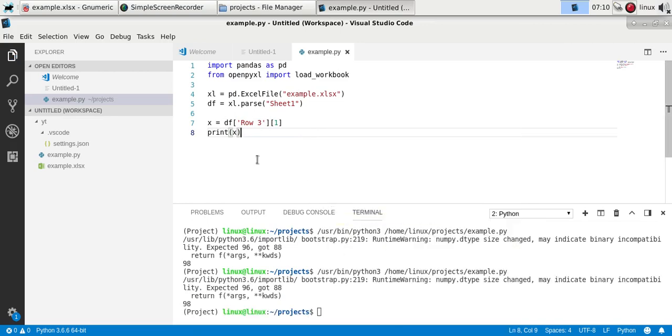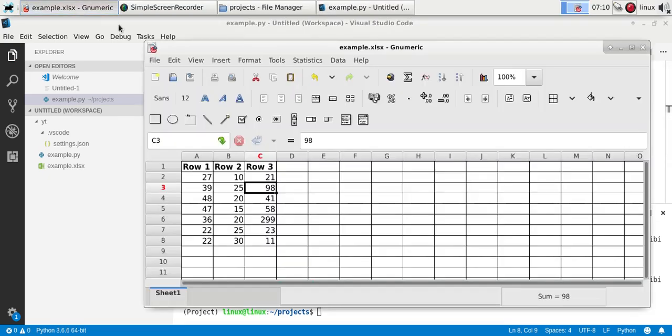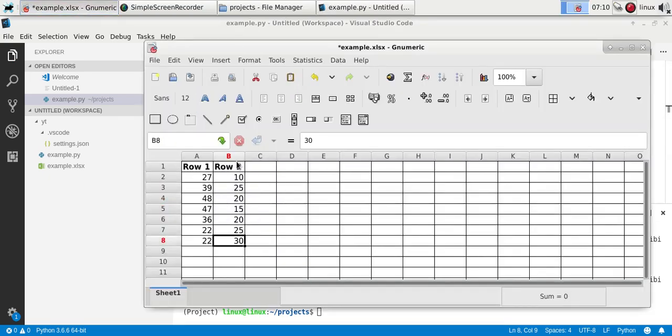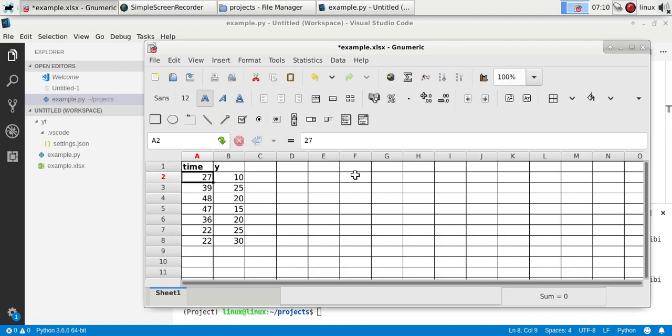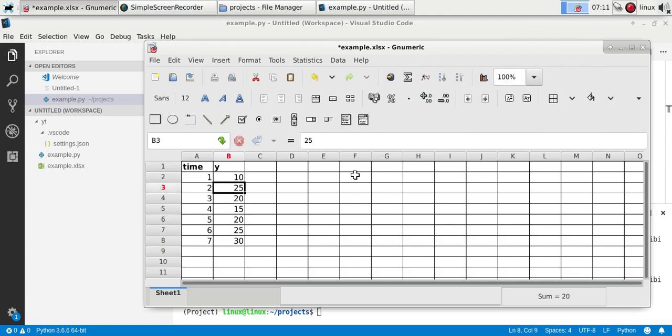So in that way you can convert Excel files, Excel values into Python variables. Of course you could have something completely different, so let's say some values of x depending on the time.